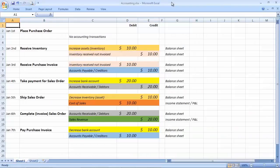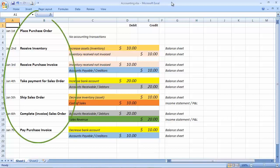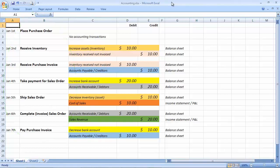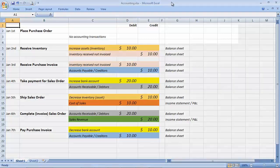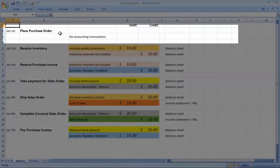Let's start with the operational accounting. We'll take a set of seven business transactions for a typical retailer and show the accounting going on in the background and how it relates to your management reports — the balance sheet and the income statement or profit and loss. First of all, you place a purchase order with a supplier to let them know you want some inventory. No accounting transactions take place.